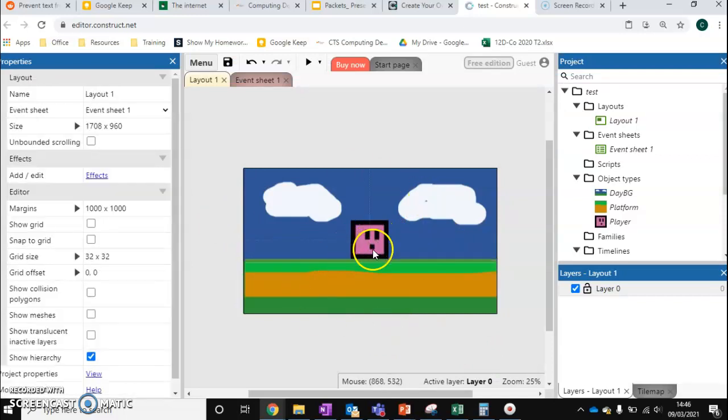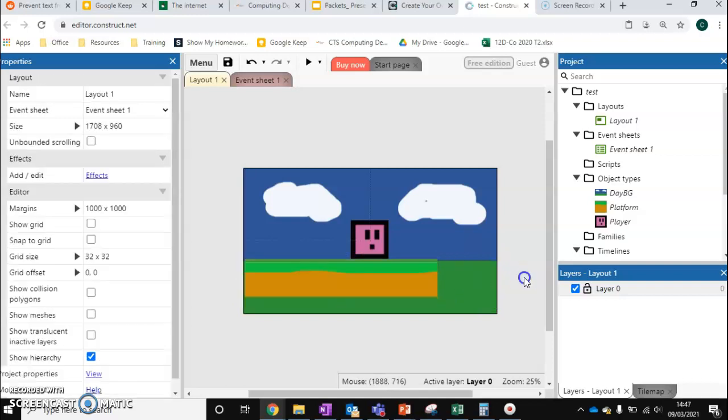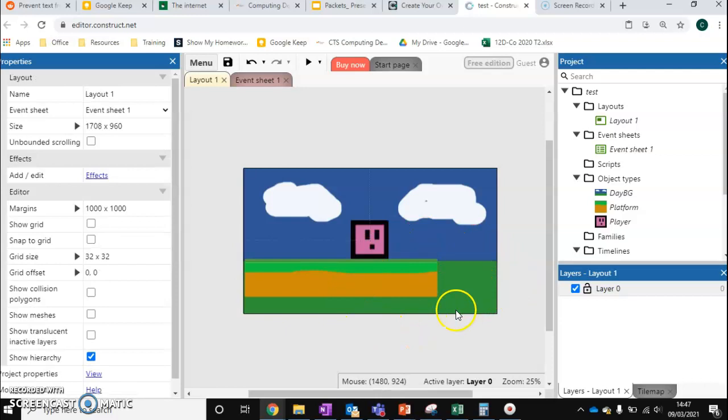Once we program our player, our player will land on this platform. It will not fall through it. I'm also just going to move this slightly across. So in the next video, you can see what happens if our player does fall off the platform.